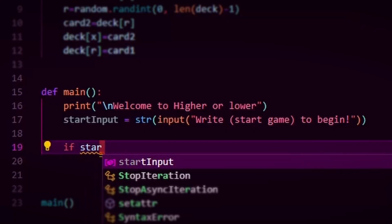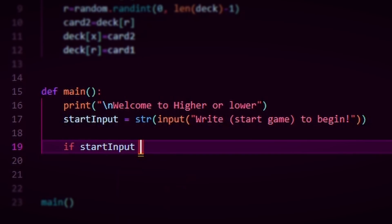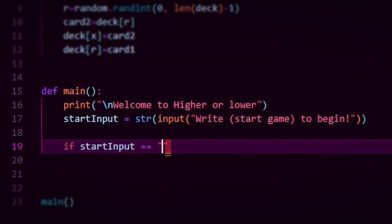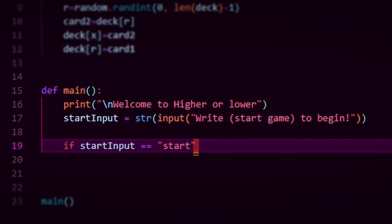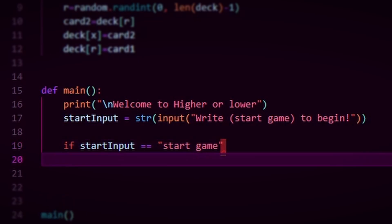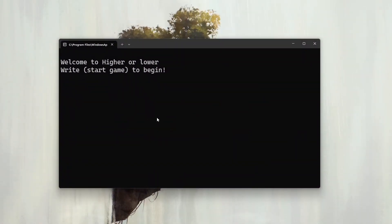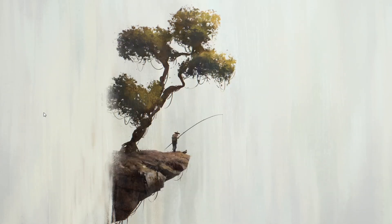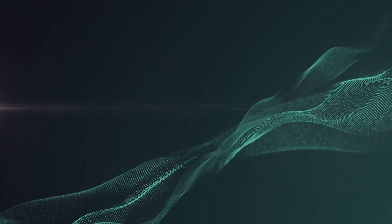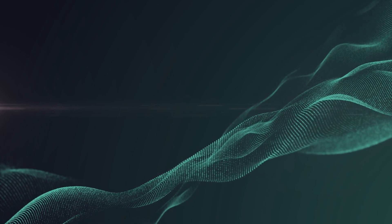Next I started to work on the main function. Here I print a welcome message and ask the user to write 'startGame' to continue. We can check if the user has written 'startGame' by saving the text into a string and comparing that string to what we want. But if the user makes a typo or writes something else, the program just stops. This isn't that difficult to fix with a while loop, but this code will have a couple of parts where typos aren't accounted for. So if you want to replicate something from this video, remember that fixing this will make the code more user friendly.